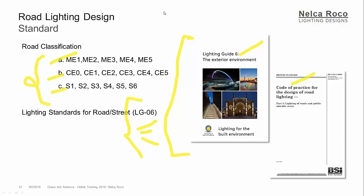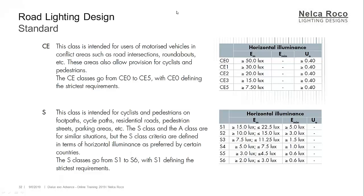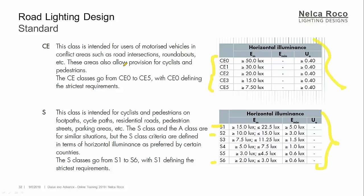Yes, this is also from the lighting guide handbook. So for example, this CE1, CE2 to 5 or S1, S2 up to S6, we have the requirements here and there. And the meaning of that for the CE1, this class is intended for users of motorized vehicles in conflict areas such as road intersections, roundabouts, etc. So these areas also allow provisions for cyclists and pedestrians. So if you're working with a roundabout or road intersections, go for the CE1 requirements. If it's high requirements, 50 lux.